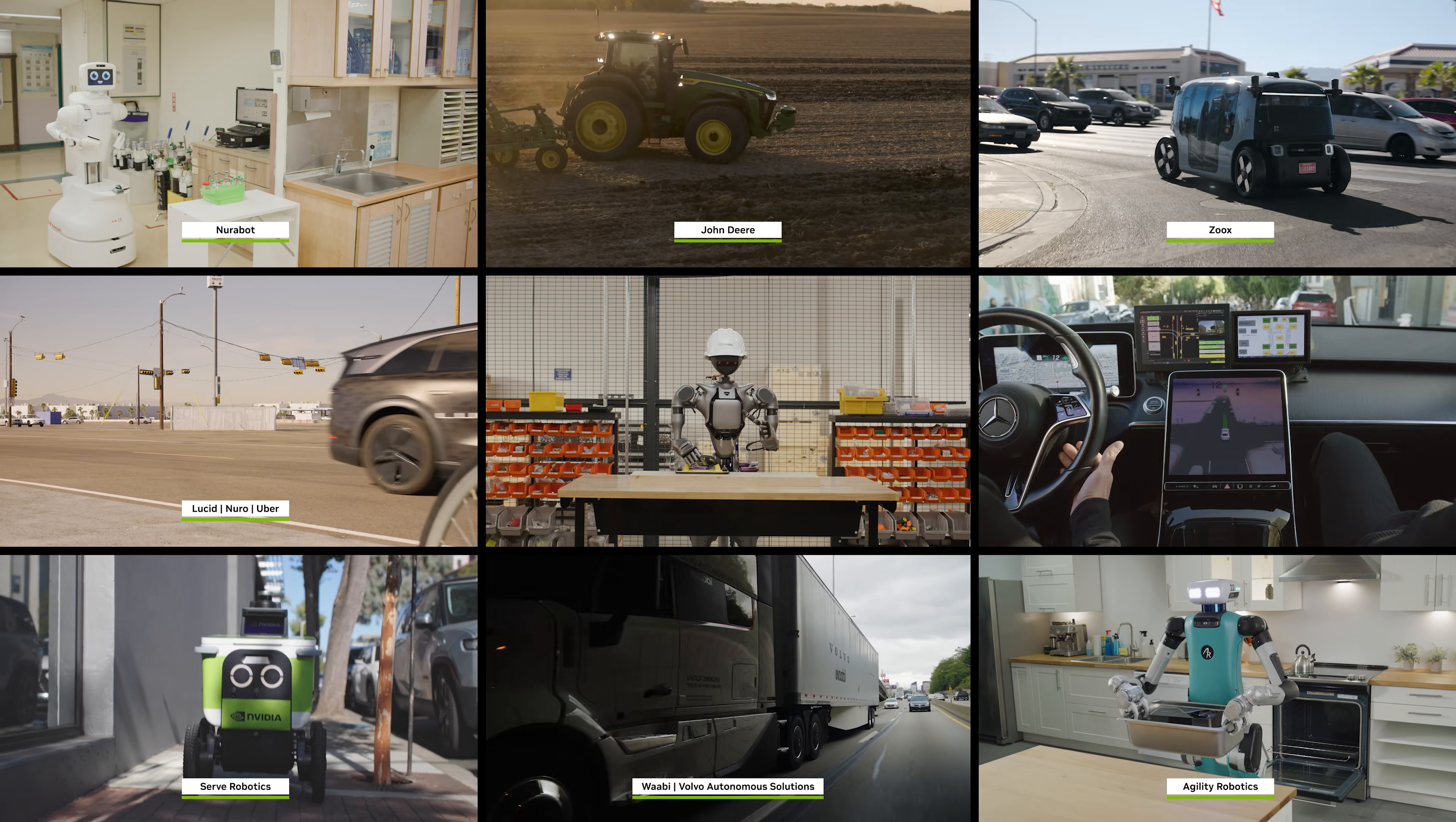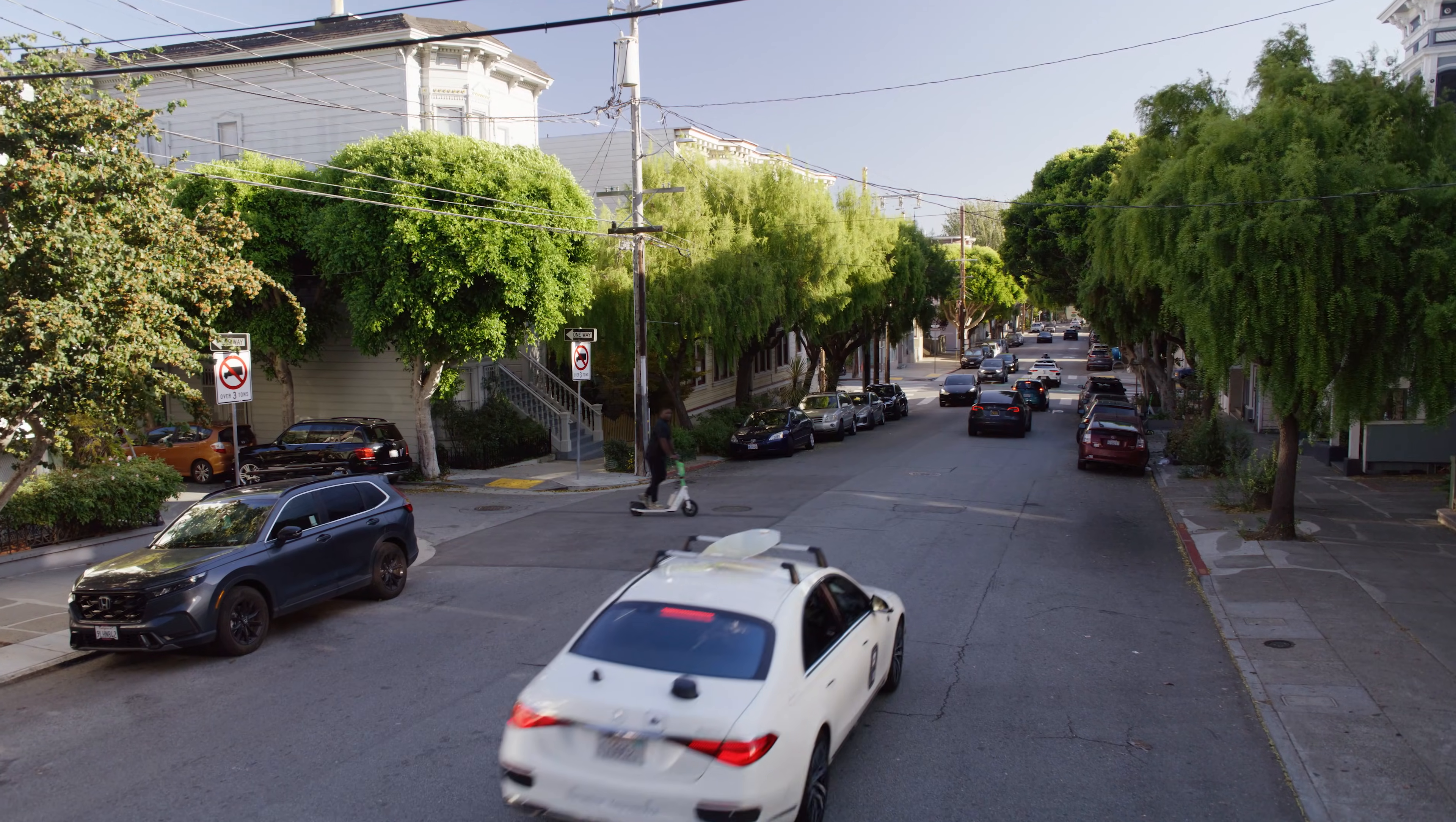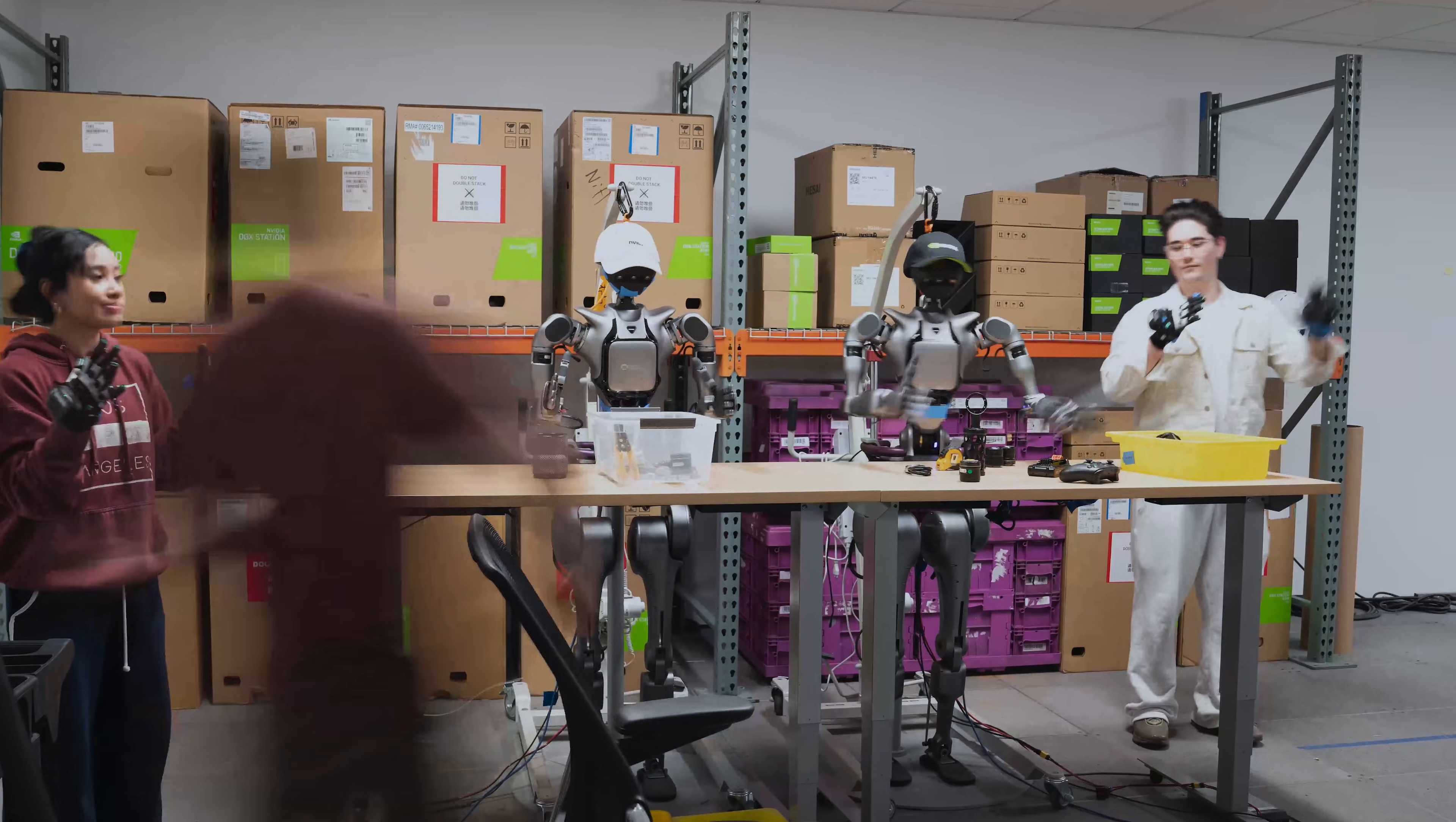The ChatGPT moment for physical AI is nearly here. But the challenge is clear. The physical world is diverse and unpredictable. Collecting real-world training data is slow and costly, and it's never enough. The answer is synthetic data.